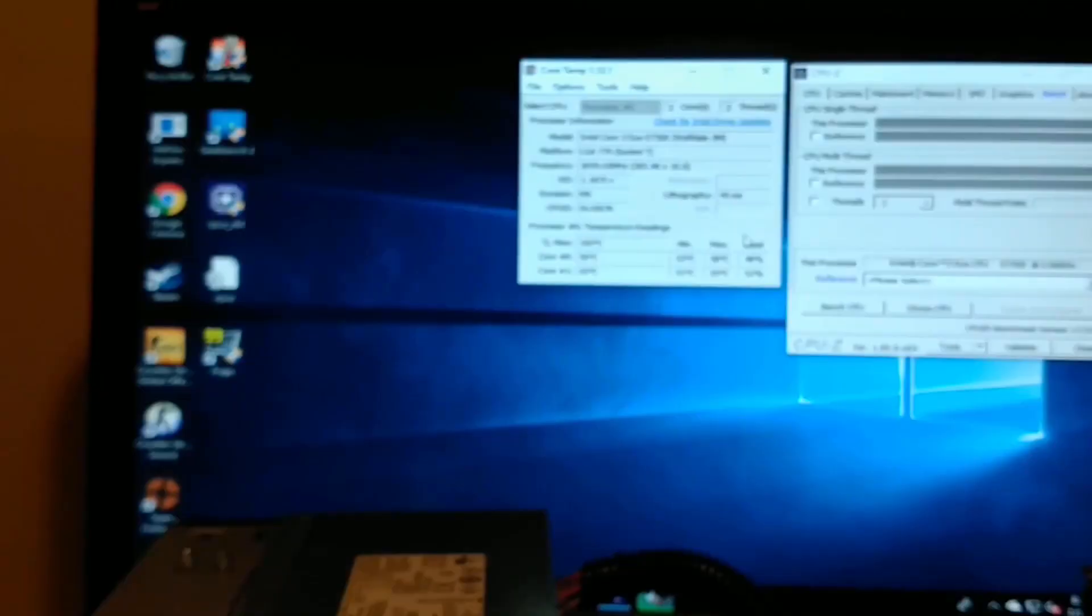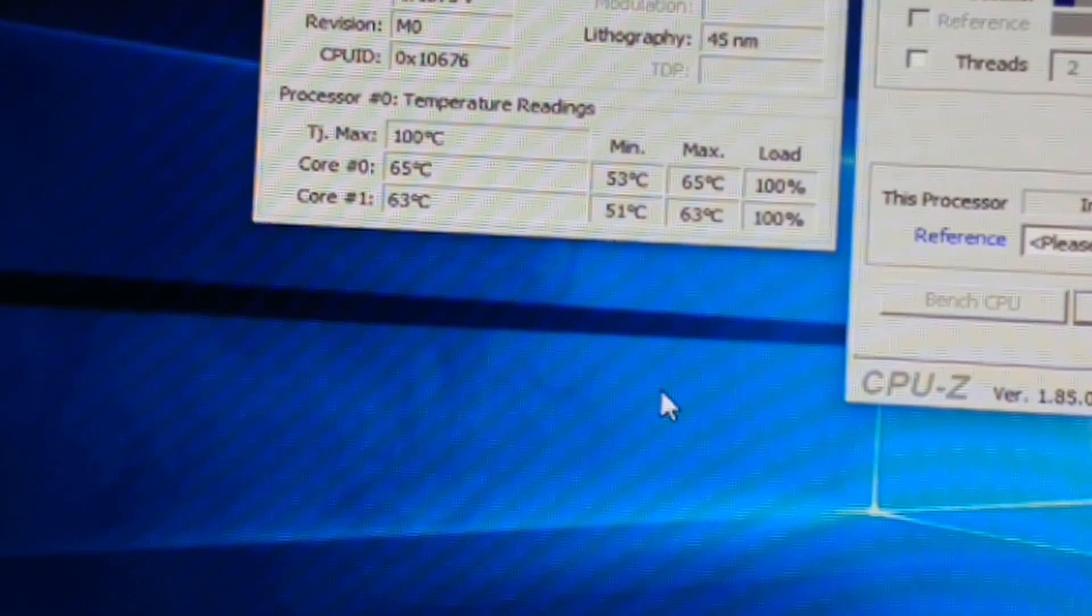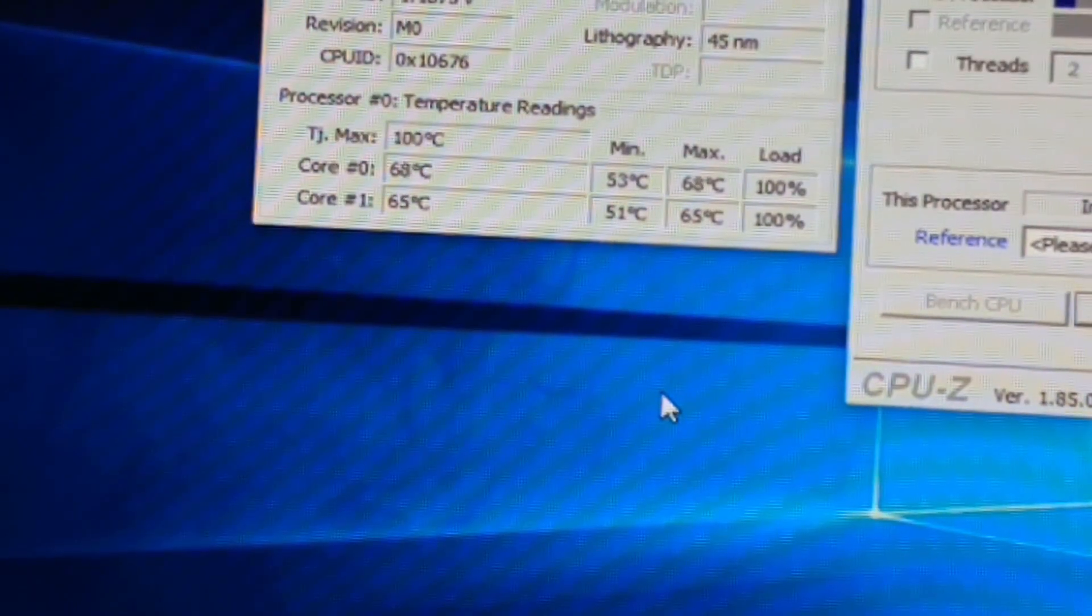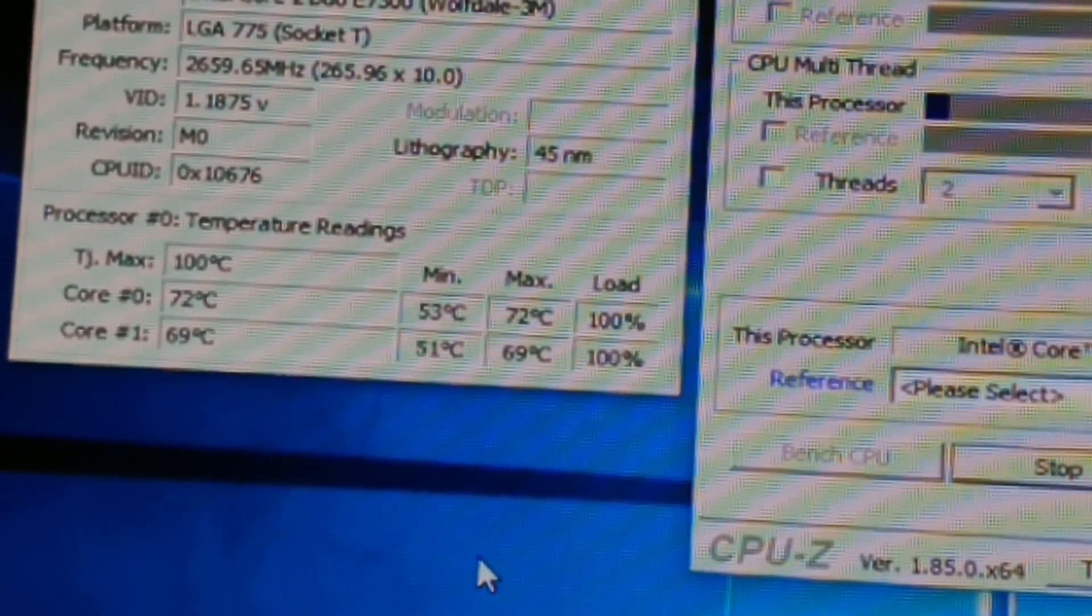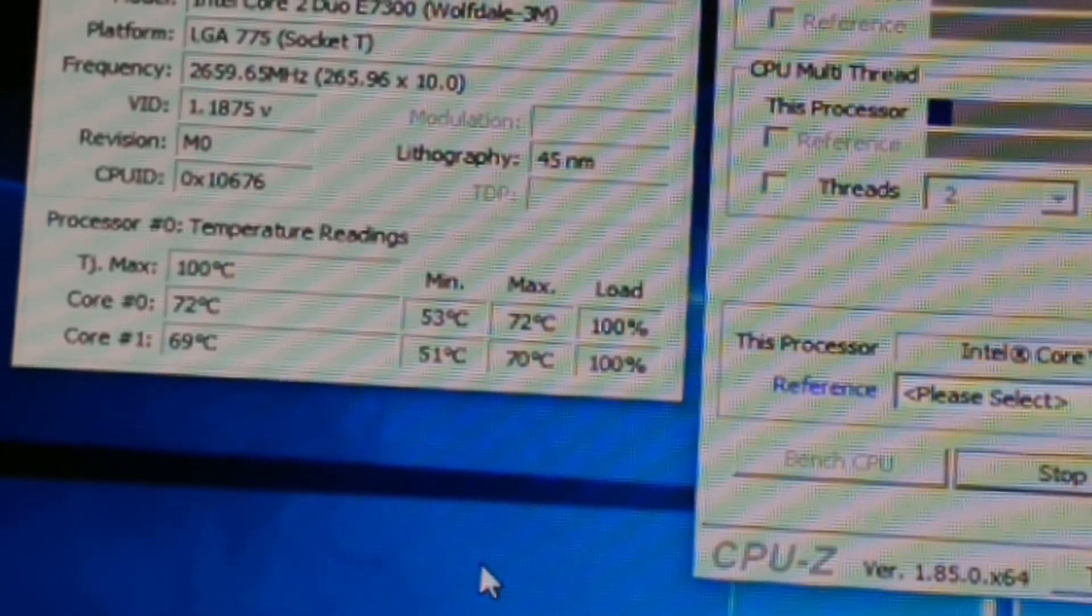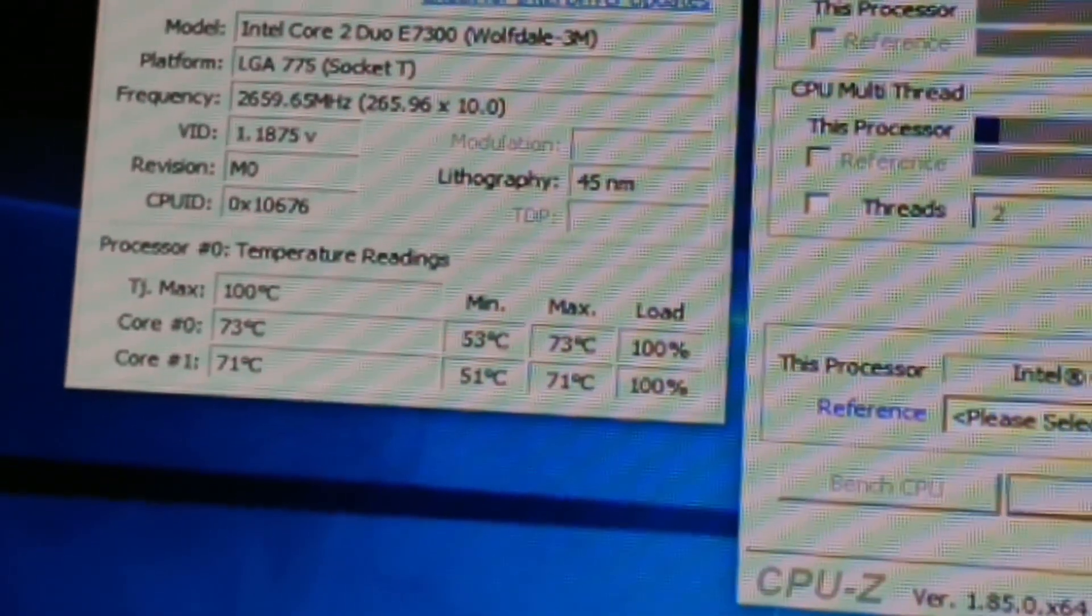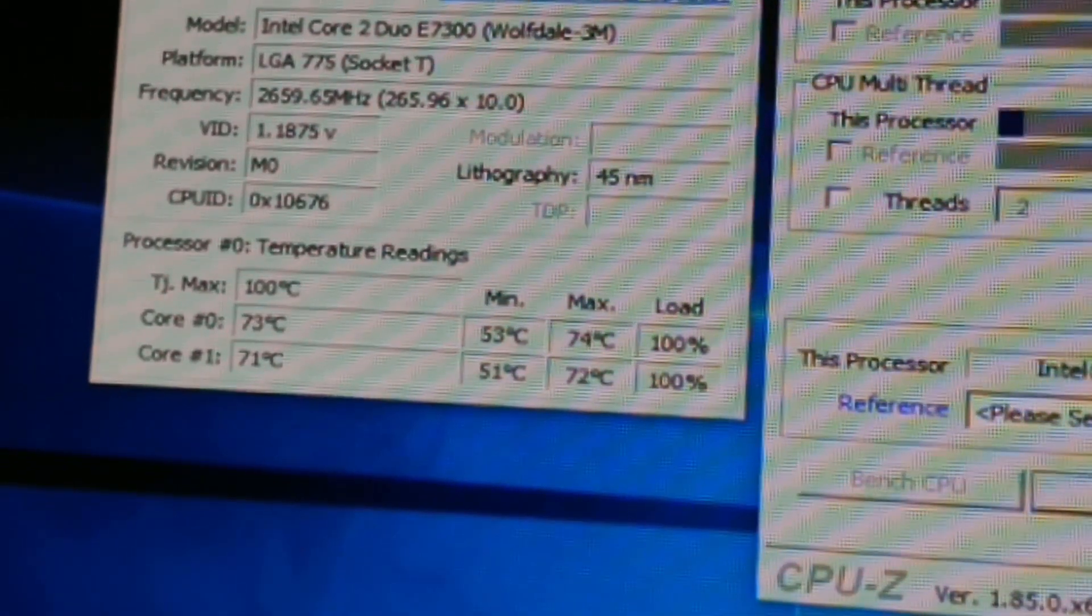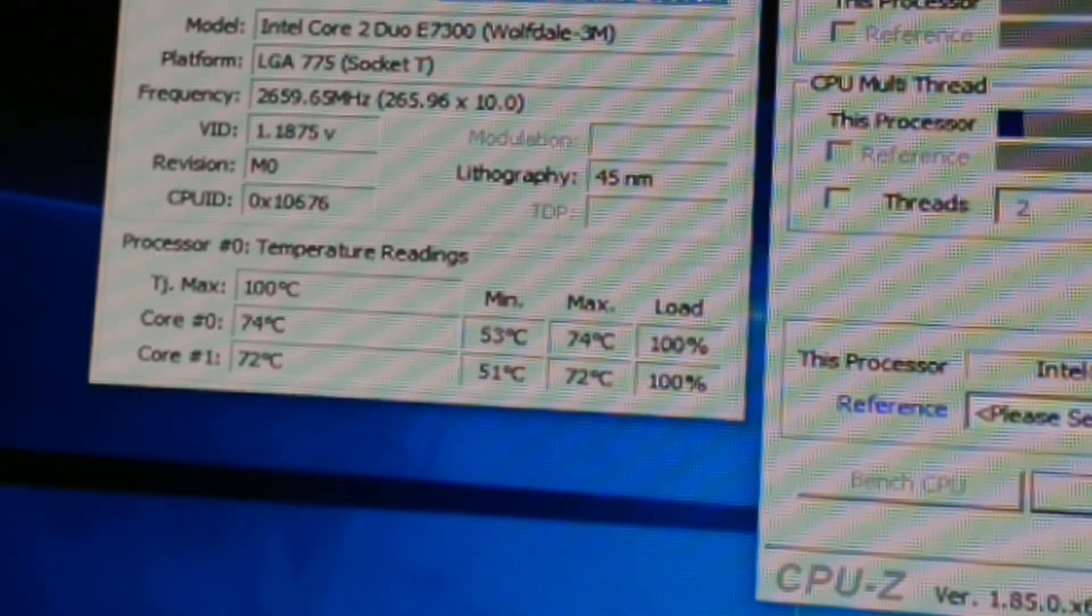I started the test expecting it to take 10 minutes, but once I used my thermal gun and saw the CPU cooler read over 100 degrees at 5 minutes in, I stopped the test and gathered data to compare.